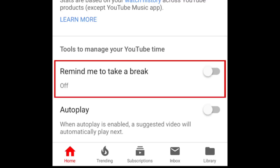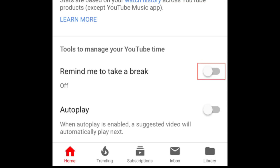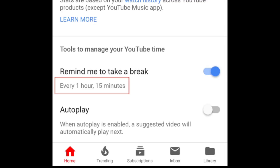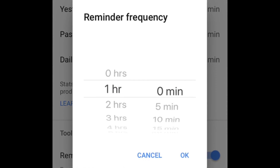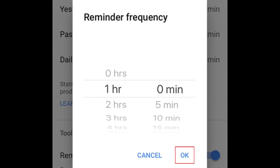The first is a break reminder. Tap the switch beside 'Remind me to take a break' to enable this feature. This will set up reminders from YouTube so you don't end up spending so much time watching videos. If you tap the amount of time listed below, you can adjust the amount of time spent on YouTube before you'll get a reminder. Tap OK to save.